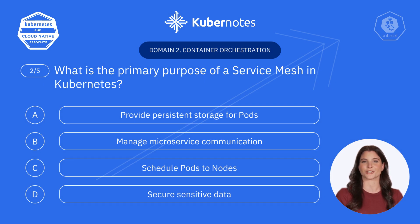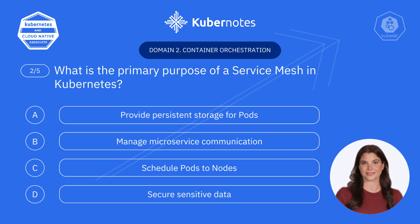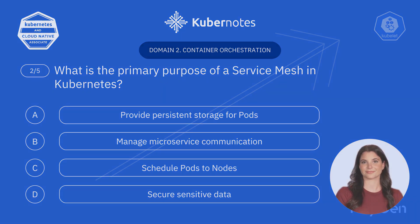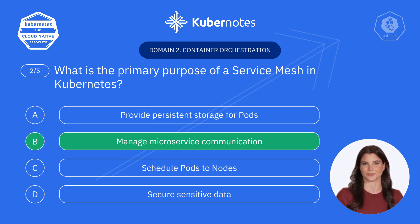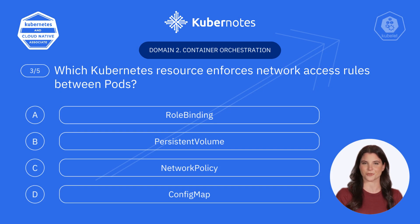Moving on to question two: What is the primary purpose of a service mesh in Kubernetes? A. Provide persistent storage for pods. B. Manage microservice communication. C. Schedule pods to nodes. D. Secure sensitive data. It's B — Manage microservice communication. A service mesh, like Istio or Linkerd, streamlines communication between microservices, offering advanced features like traffic management, security, and observability.